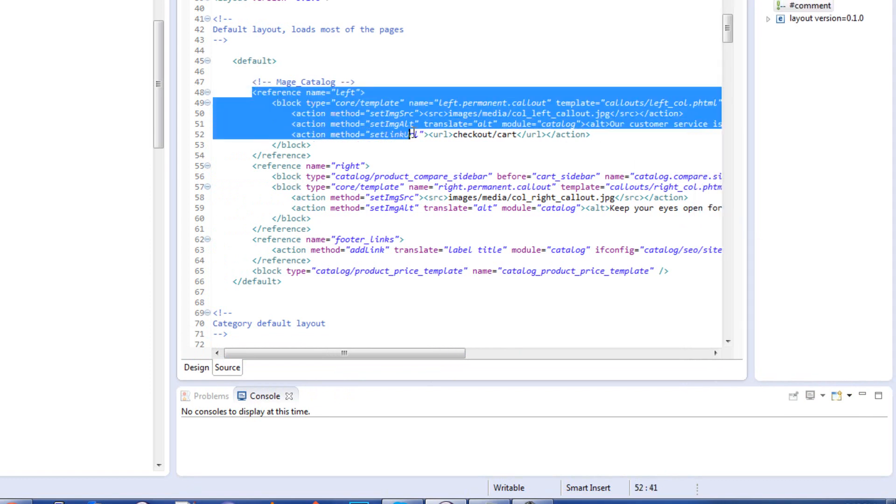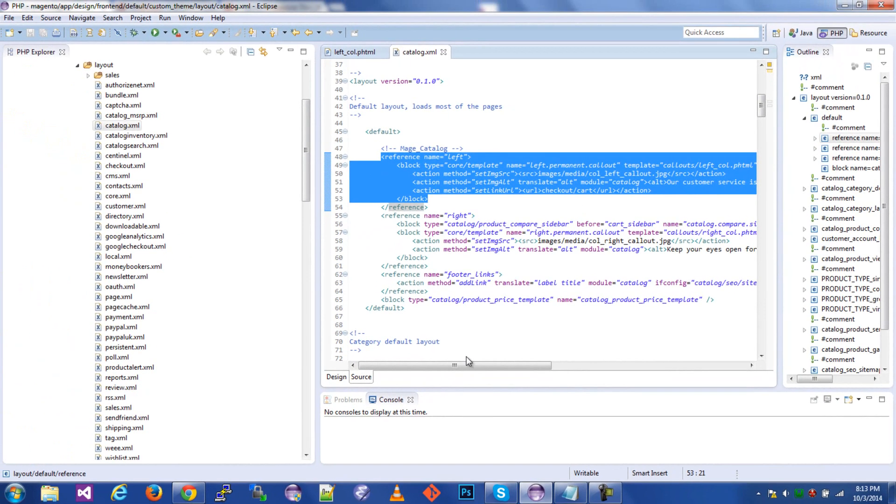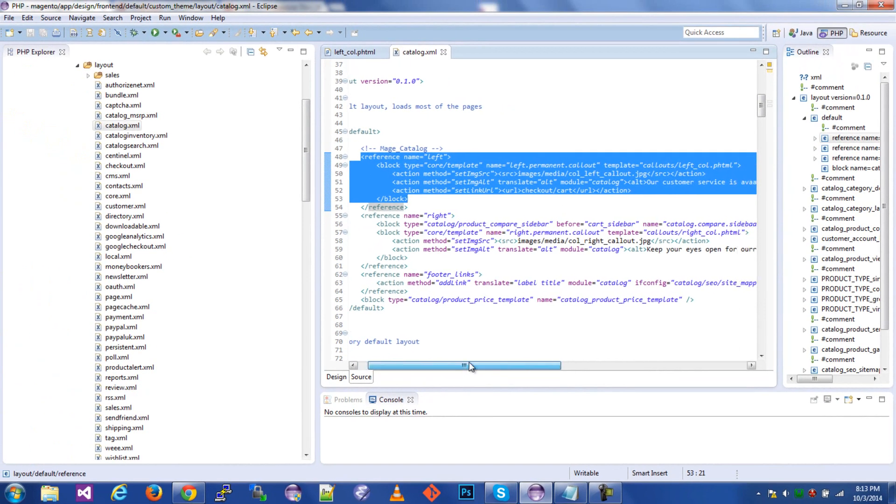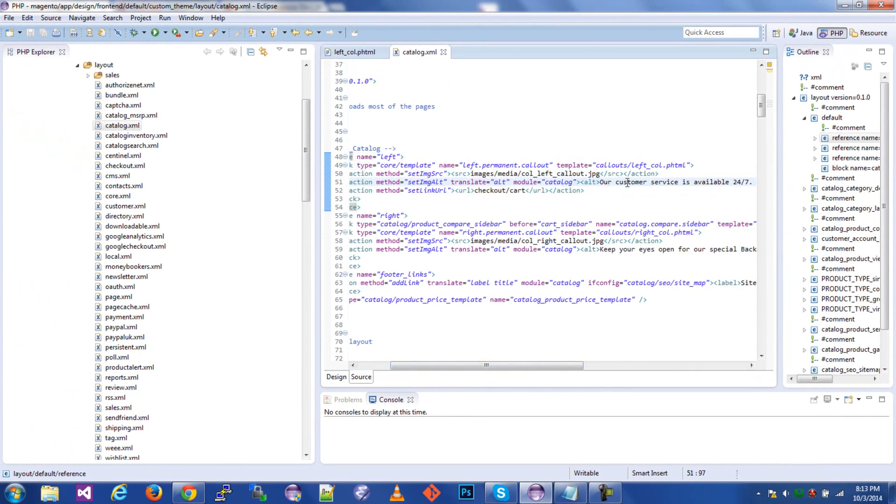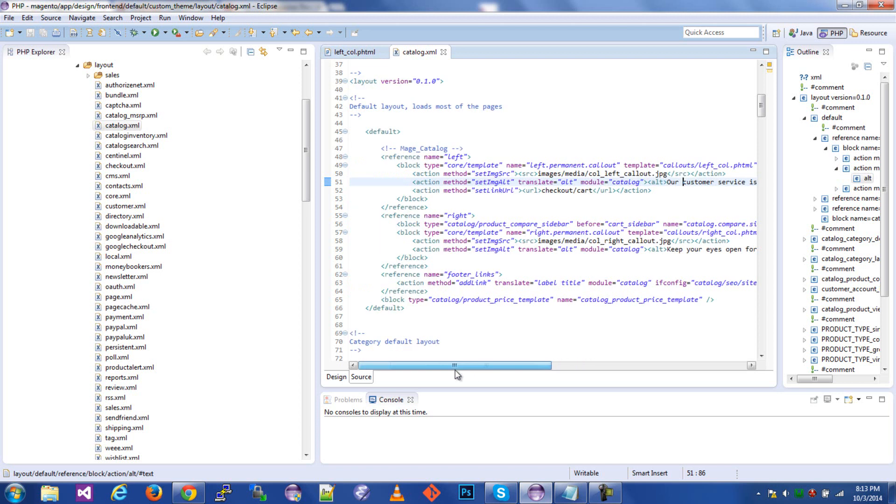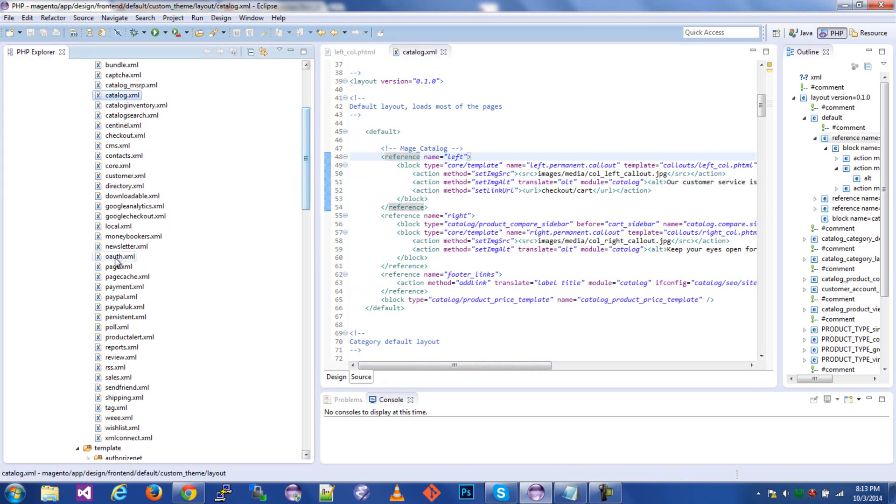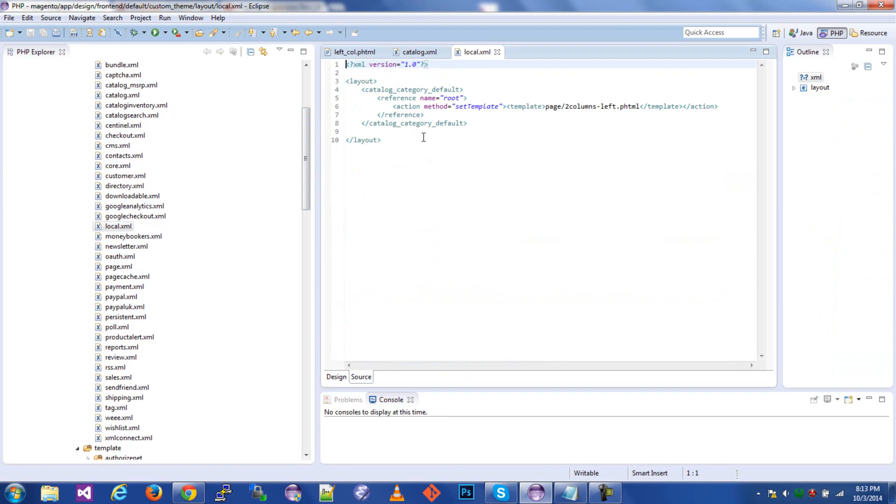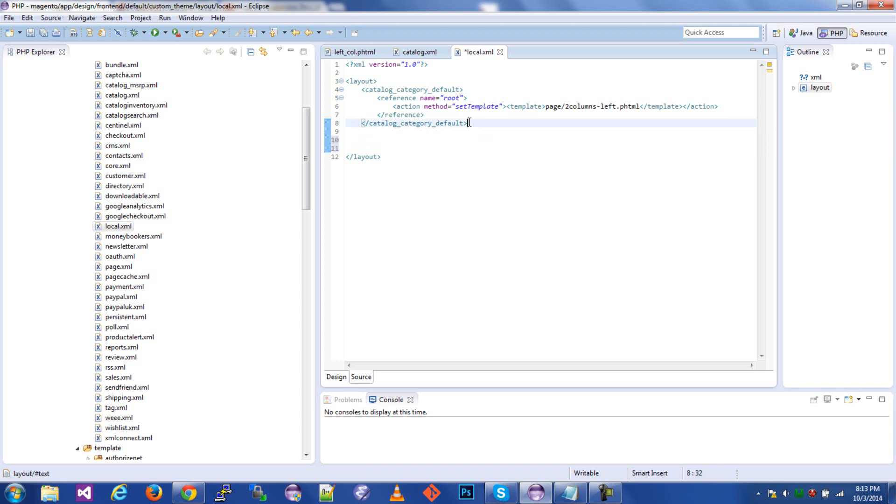It's pretty obvious right now where this is coming from in the XML. We have the reference name is left, and it has the alt text directly in the XML. So instead of commenting this out over here, what I like to do is keep things in the local XML as much as possible. That way it's a lot cleaner. And as I mentioned in my last video, local XML is the last XML file to be rendered in regards to layout. So we can just override everything over here. Let's check that out.